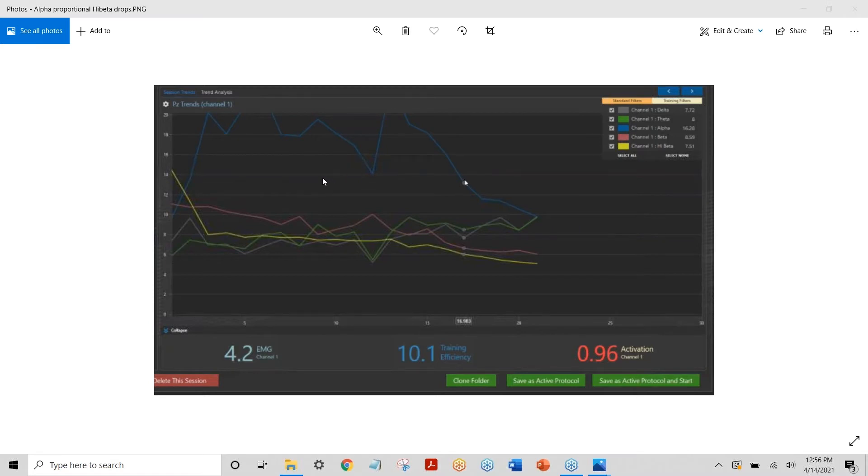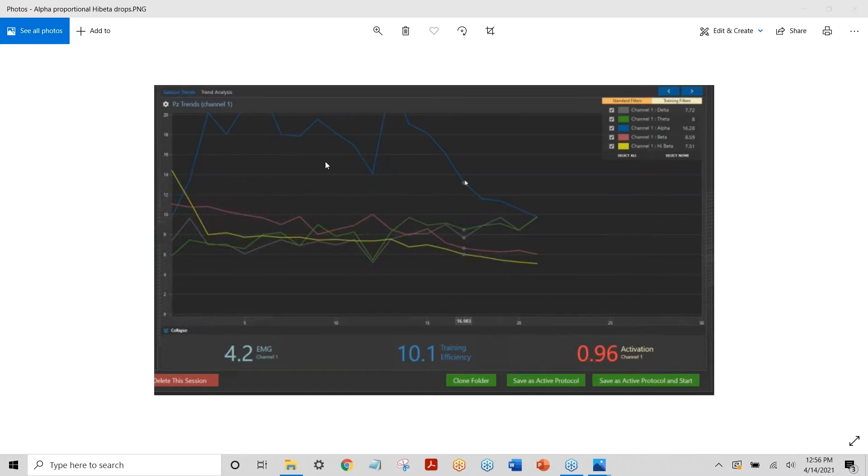Here I'm using, as far as I know, this is proportional training. Yeah, we're training alpha proportional. So we're using the alpha proportional screen. And you can see this person getting it down. And that's the whole reason we developed the alpha proportional screen was for these tough customers.